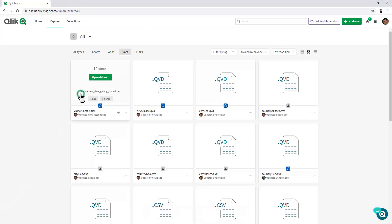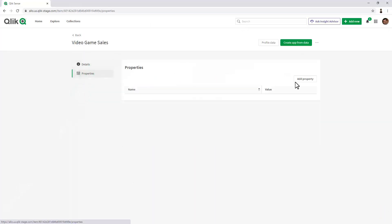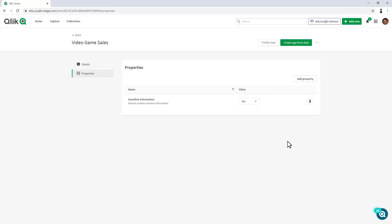And then also, we could add custom properties. Some of these properties are listed here under the Add Property button. Right now, these are purely informational, but they will have some function in the future, such as driving behavior. So, for example, if I flag something as sensitive information, perhaps it will mask that data when it's displayed within the app.